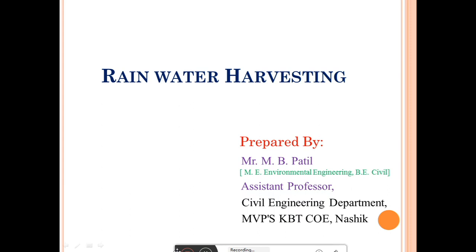In this lecture, we are going to discuss about what is meant by rainwater harvesting, why there is a necessity of rainwater harvesting, then the benefits of rainwater harvesting, methods of rainwater harvesting, then the components of rainwater harvesting system, then the advantages and disadvantages of rainwater harvesting, and lastly precautions to be taken for the rainwater harvesting system.